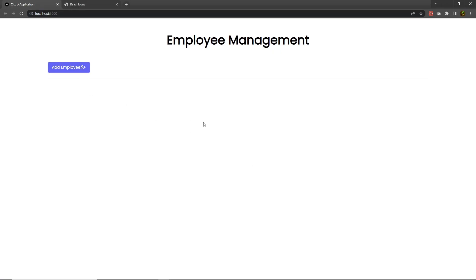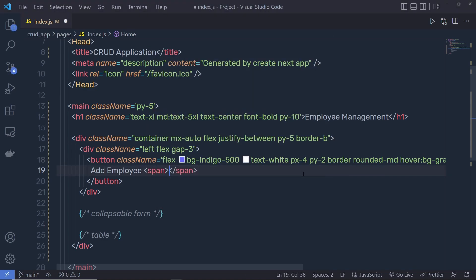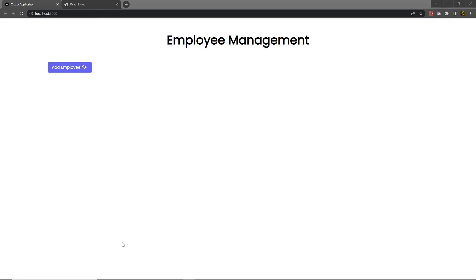If you want to add some space around the icon, you can wrap it inside a span tag. Specify a class name of px-1 on the span, then paste the icon inside it. Save the file, back to the project, and you can see the icon is now inside the Add Employee button.